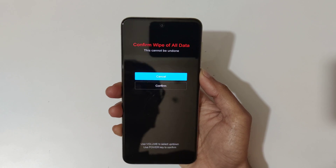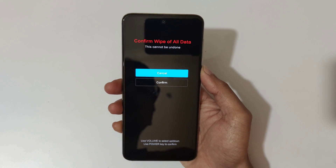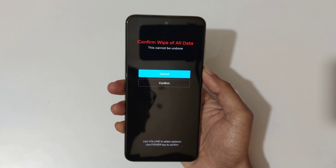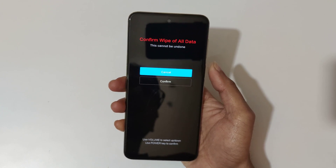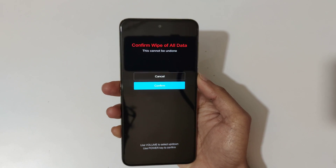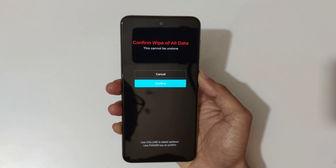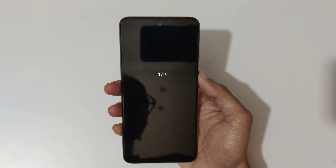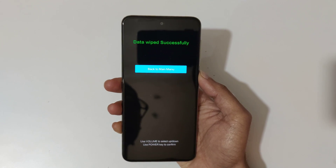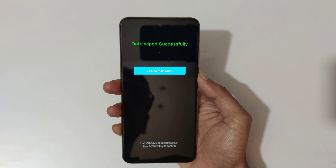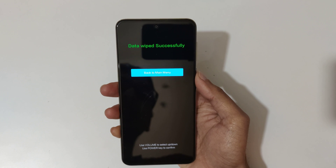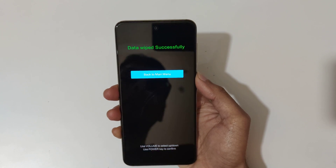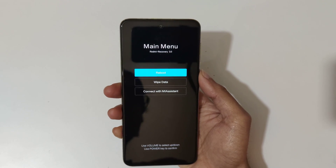You can see 'wipe all data' — confirm. This cannot be undone. Select confirm and you can see wiping data, then data wiped successfully.